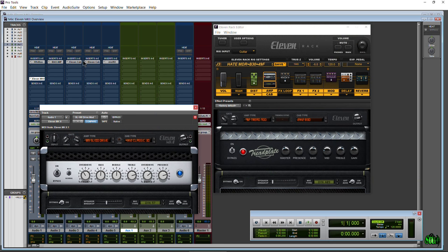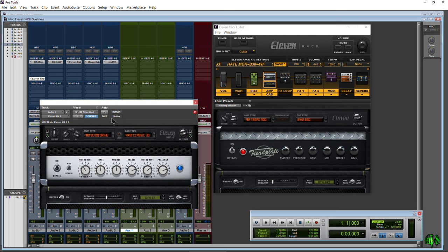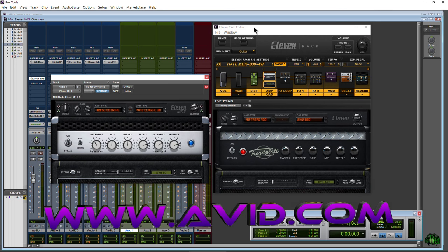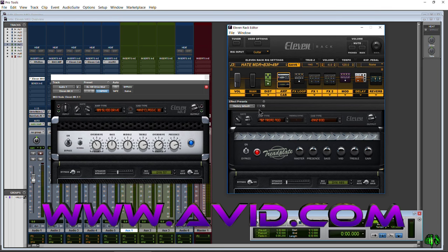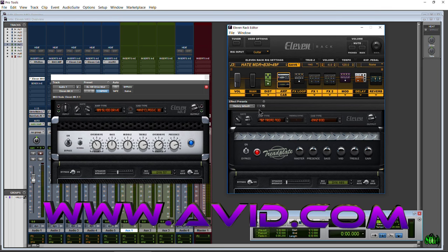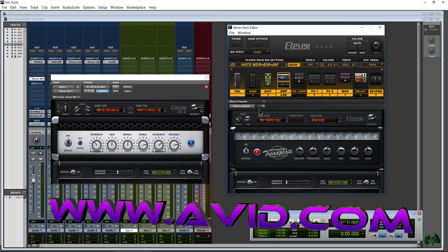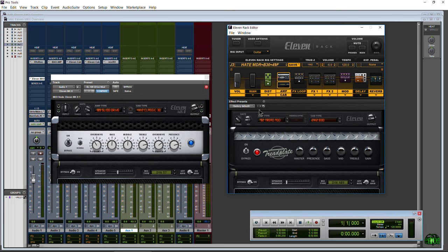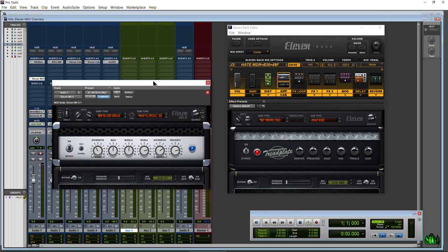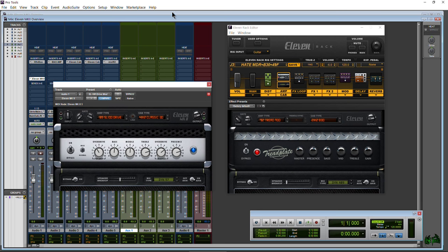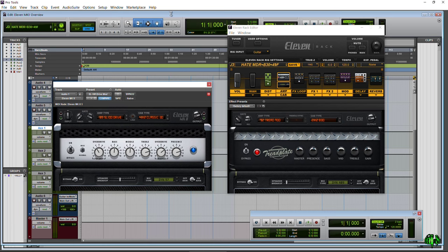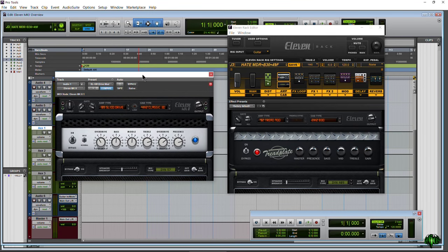Go check out 11 Mark 2 - it's a good plugin, especially if you have the first software version of 11. It's a no-brainer for 50 bucks. Check it out at avid.com - I'll have the link in the description. Be sure to hit that like button.